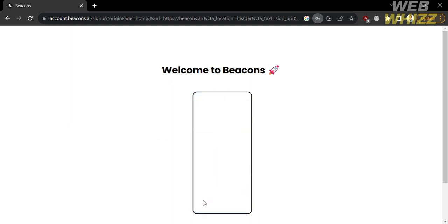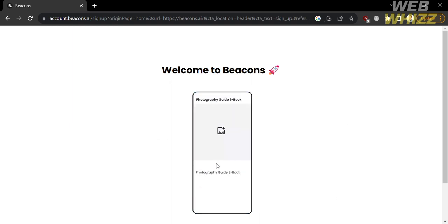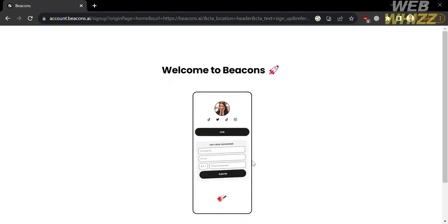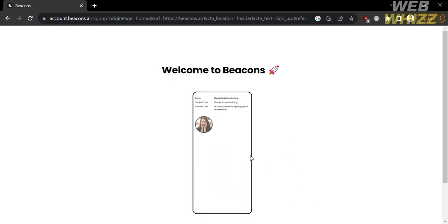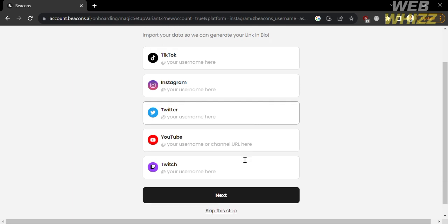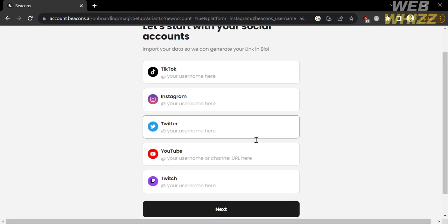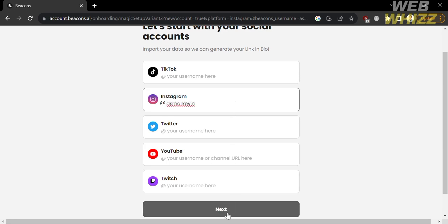After that, it will show you that your page is currently being generated. Wait for it to load until you are directed to the next page. From here, you need to enter your username — either your TikTok account, your Instagram username, your Twitter, or even your YouTube or Twitch. I'm going to enter my Instagram username, then click the Next button.